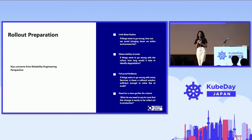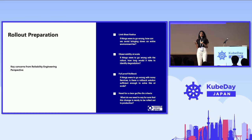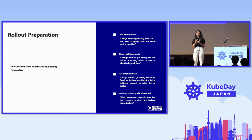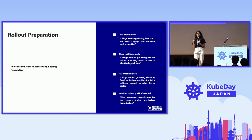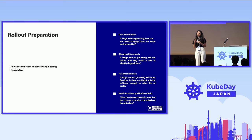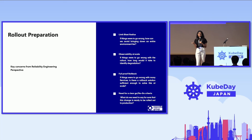For rollout preparation, we wanted to take note of a few key concerns before the solution rollout. First was limiting the blast radius — in case any issue occurs, how can we prevent bringing the whole environment or ecosystem down. Second, we wanted to have monitoring in place for all components involved in the rollout process. Third, we wanted to have a foolproof rollback plan so that in case any issue occurs, we're able to roll it back instantly and efficiently. Fourth, we wanted to have clear criteria for deciding whether to go ahead with the migration or if it is a mission abort.